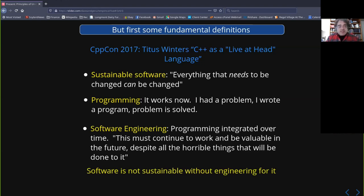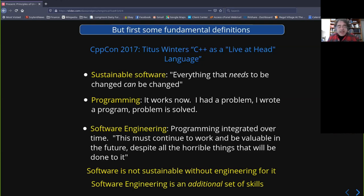Titus' definition, which I like, is that software engineering is programming integrated over time. Not only does this work now, but this must continue to work and be valuable to my company for the lifetime of this code or project. It has to keep working despite all the horrible things that will happen — the customer needs it to do something else, competition comes up with something, you need to upgrade to a modern compiler because of meltdown/Spectre bugs, whatever. Time is going to happen to your software and it needs to remain sustainable. The point is software is not sustainable without engineering for it. Software engineering is an additional set of skills on top of programming.